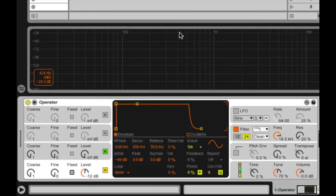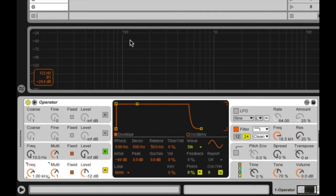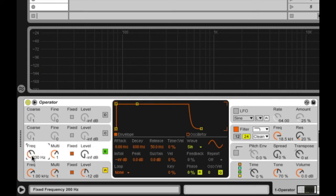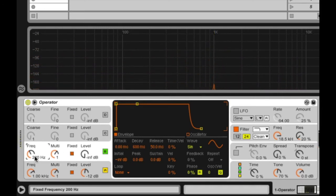Now that I've set up my algorithm, I can start building some sounds. Like any Operator instrument, I can operate in fixed frequency mode or keyboard mode. Today I'm going to work in fixed mode so that we can see our numbers very clearly. I've also grabbed a spectrum tool so we can see what's going on. I'm going to set my carrier frequency — oscillator A — to 1000 Hz, and my modulator frequency — oscillator B — to 200 Hz. Right now I'm just going to hear a sine wave because my modulating frequency is turned to zero. As I turn up the level, we're going to start to see sidebands emerge.